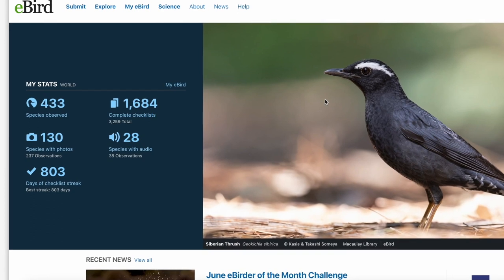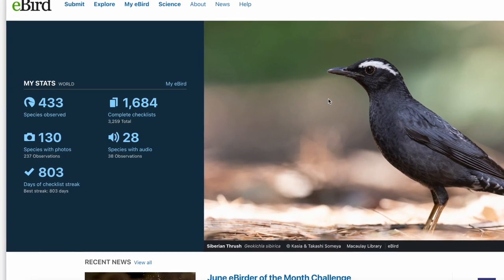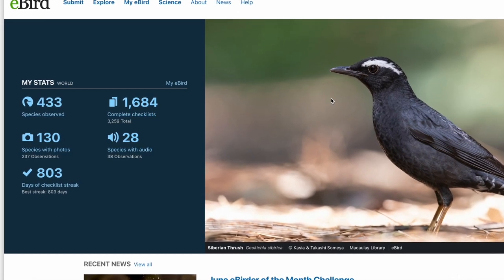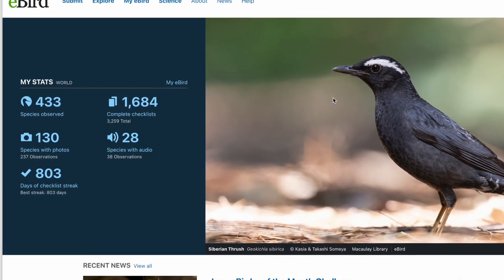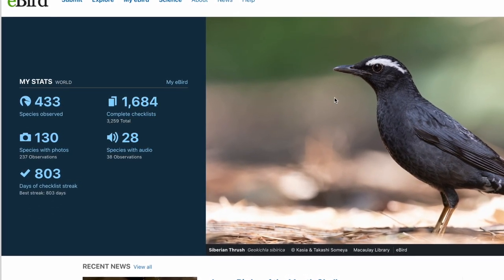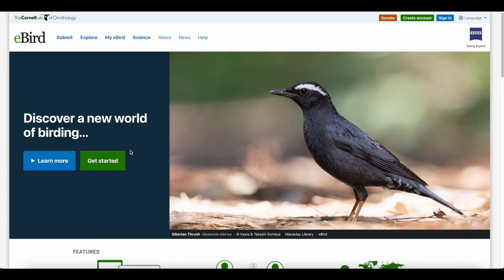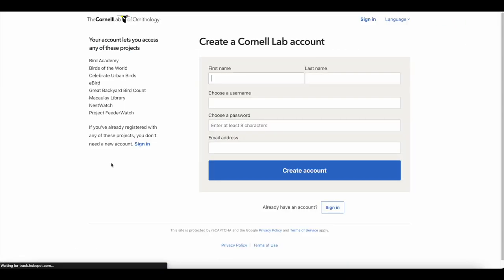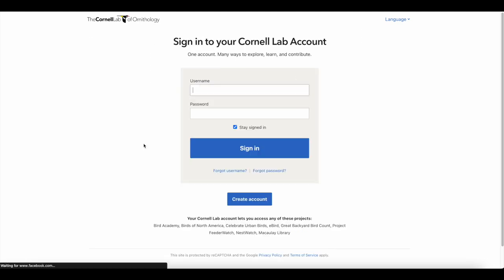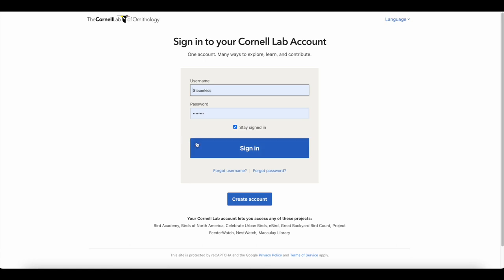In this video, I'm going to show you everything you need to know from creating a profile to using the explore feature eBird has. To create a profile, you just go to eBird.org and then click on Get Started. Fill out your information and then create an account. I already have an account, so I'm just going to sign in.